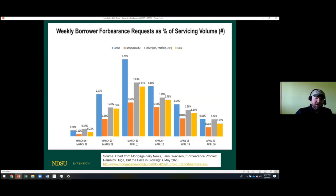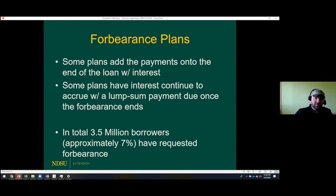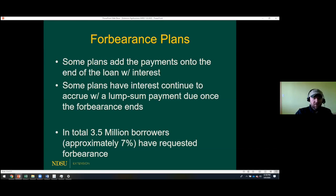There are two main forbearance plans being granted. Some plans add the missed payments to the end of the loan — so if you don't make payments for six months, they add interest and roll it to the tail end. If you had 270 months left on your 30-year mortgage and go into forbearance, you'll still have 270 months of payments remaining, just pushed to the end. In total, 3.5 million borrowers have requested forbearance — approximately seven percent of total mortgages.